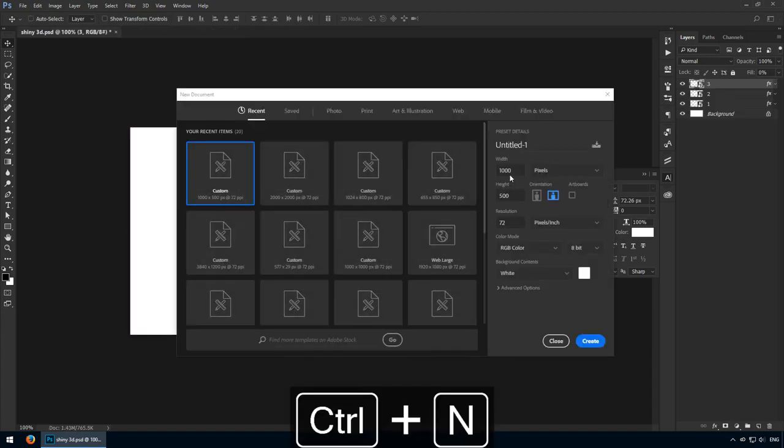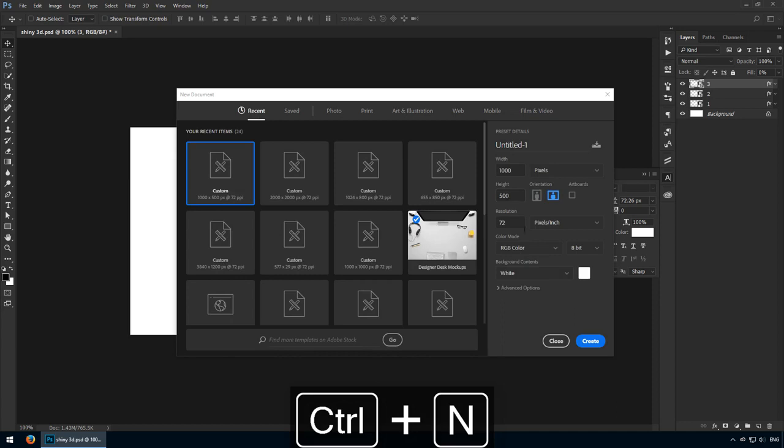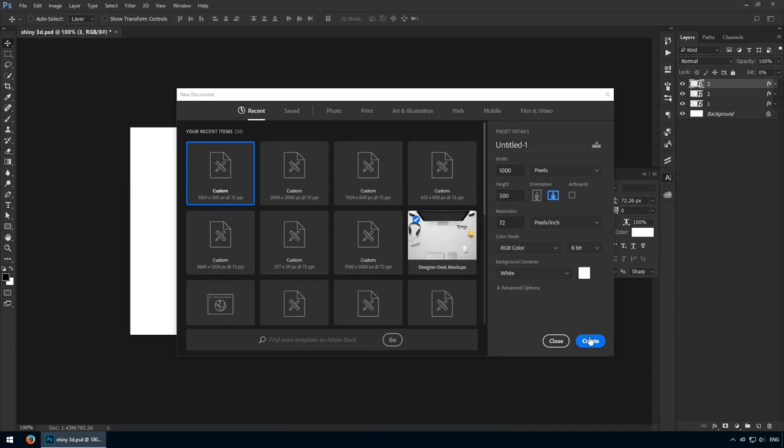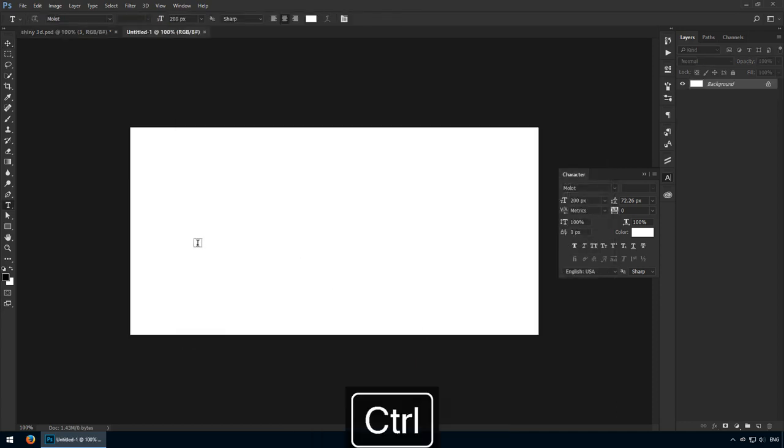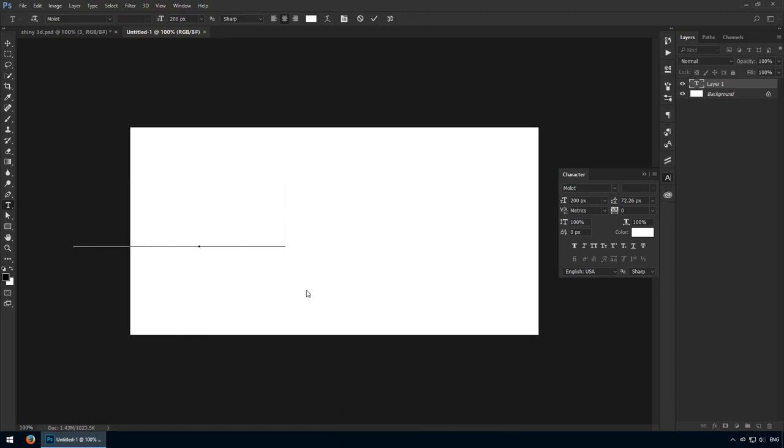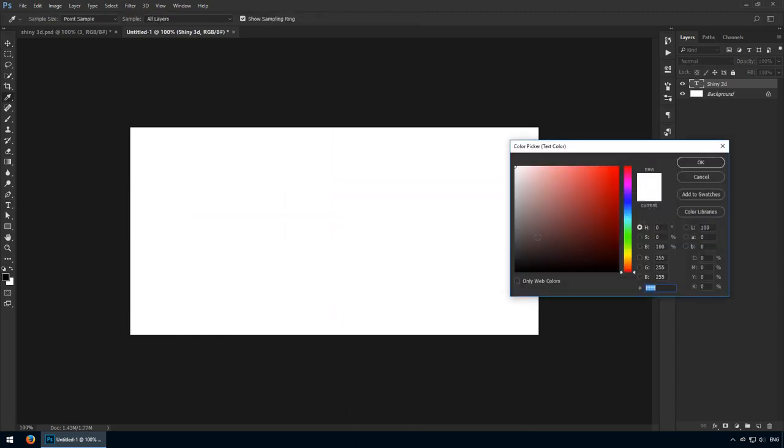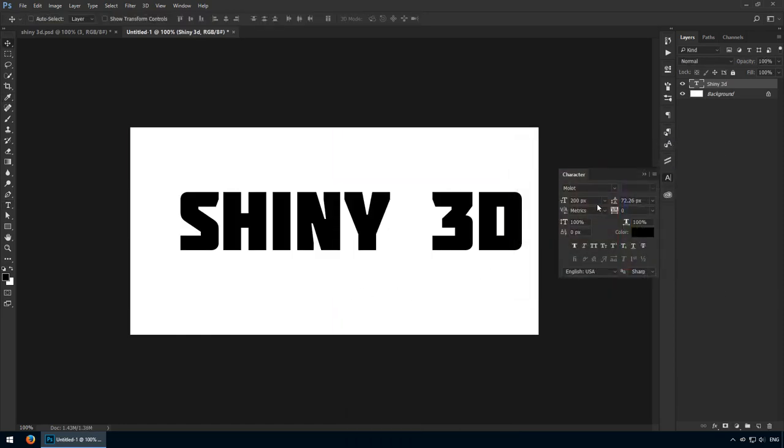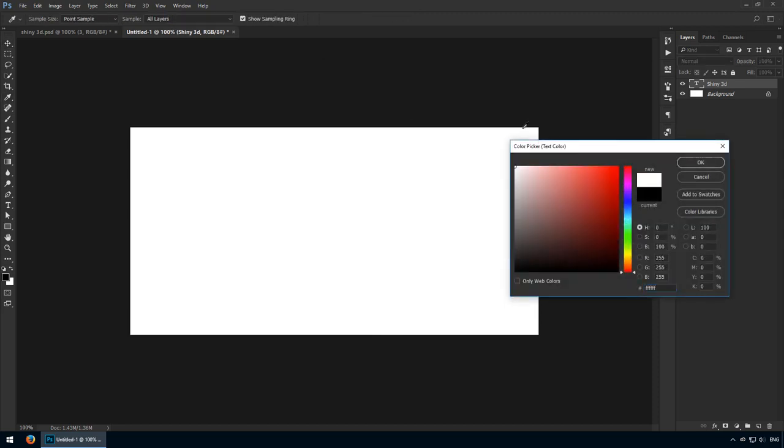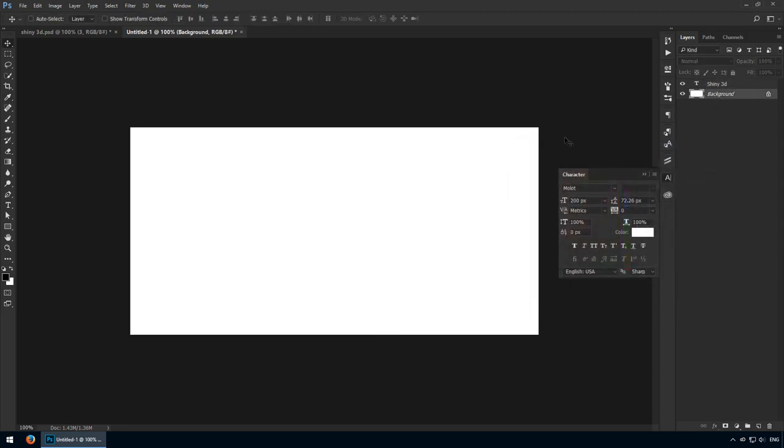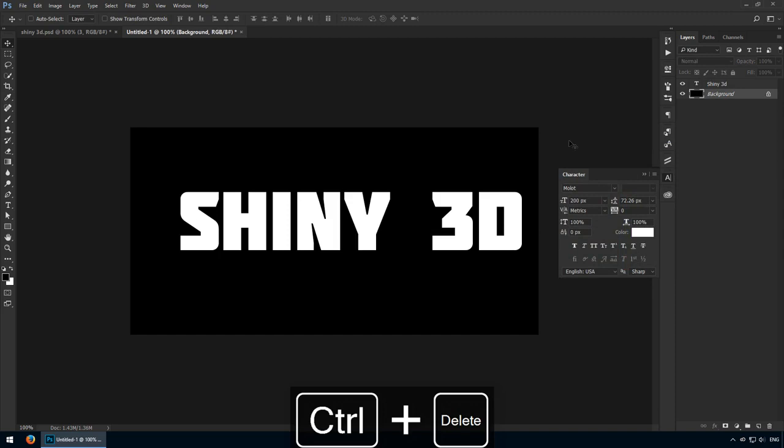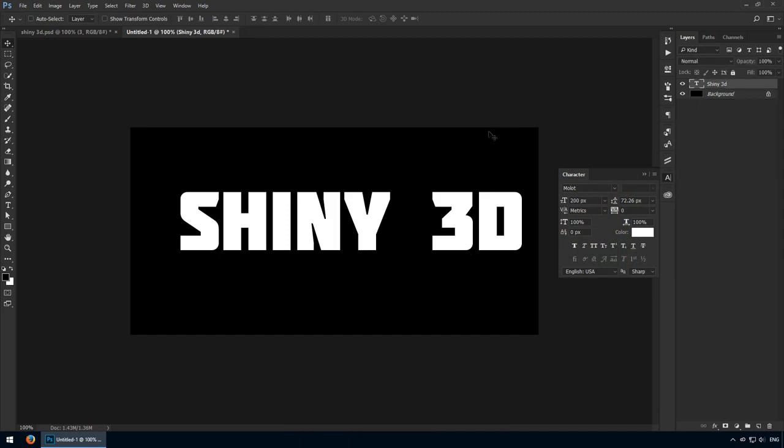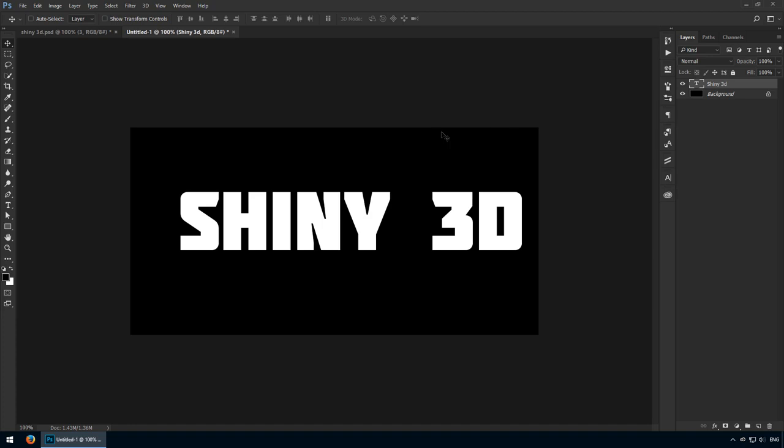Start with a new project that's 1000 by 500 pixels. Get the type tool and write anything you want. I'll stick to my original plan so I'll go with shiny 3D. This should be written in Mollet at 200 pixels. For the moment I'll make it white. I'll also change my background to black so you can see what's going on. This is a font that you can download from daffont.com. There's a link included in the attachments in case you haven't added it to your library of fonts so far.